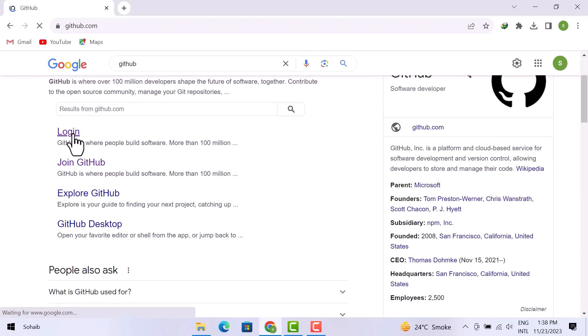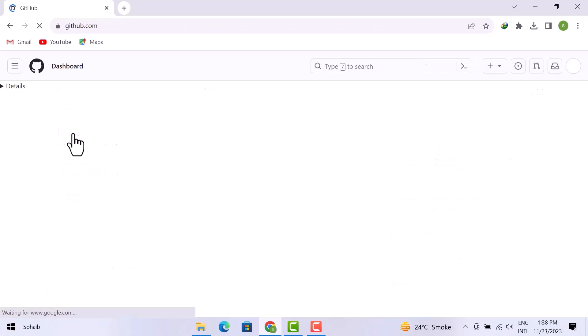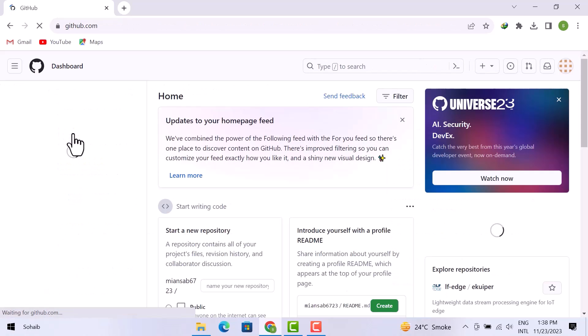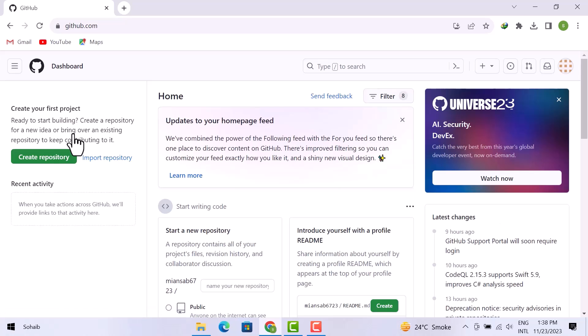I already have an account. As you can see, I am on the dashboard of GitHub.